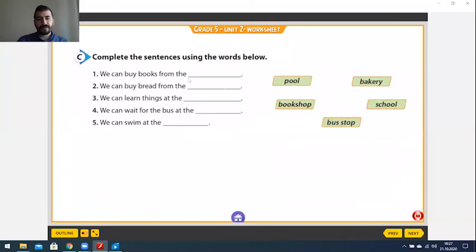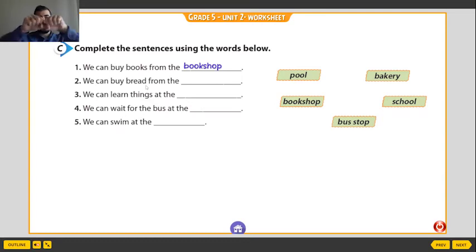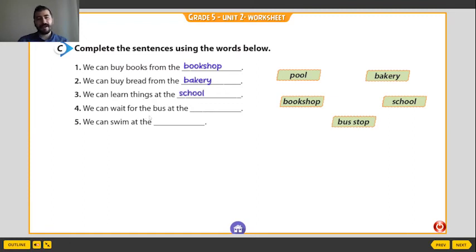We can buy books — we have pool, bookshop, bus stop, school, bakery. Books — bookshop. We can buy bread. What is it? Bakery. We can buy bread from the bakery. We can study and learn at school. We can wait for the bus at the bus stop. We can swim at the pool.